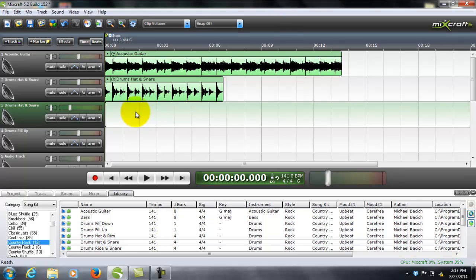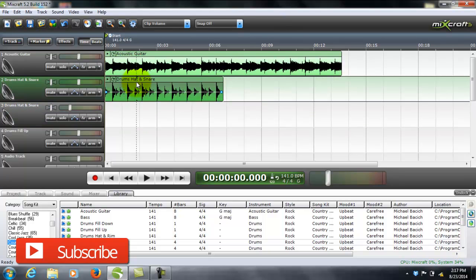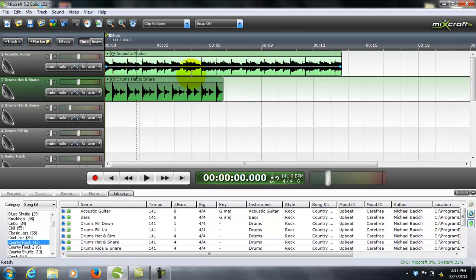Hey guys, Info Rockstar back here. I'm going to do a video on adjusting the pitch and tempo of your sound file on any given track. And just so you know, if you have several different sound files on the same track, you can adjust the pitch and the tempo of each individual file within that soundtrack. It's pretty simple.